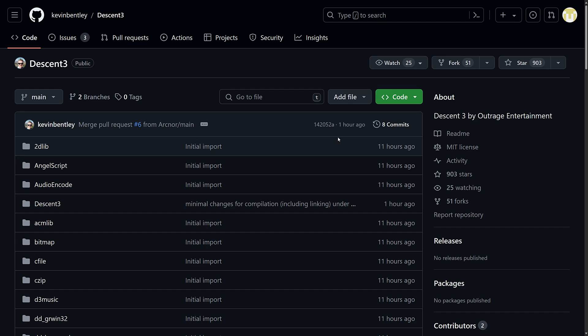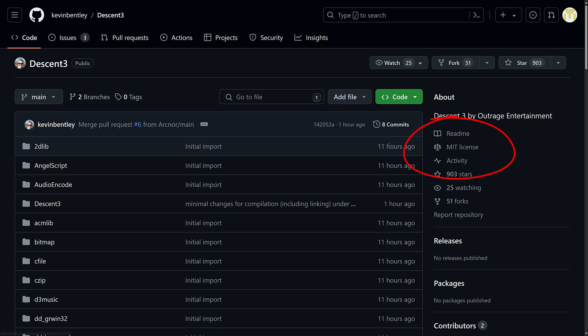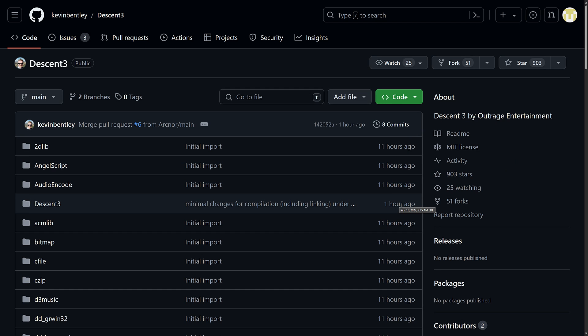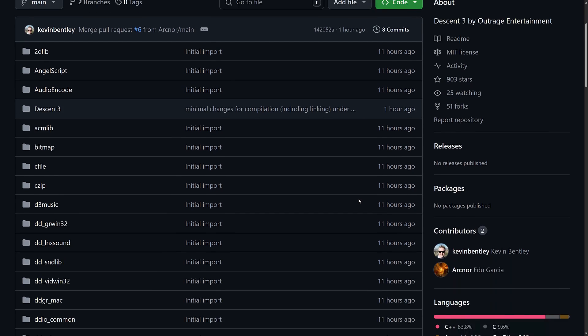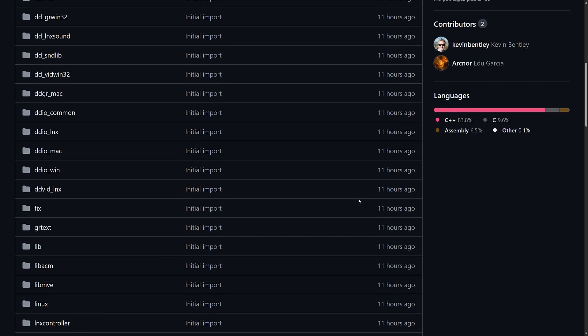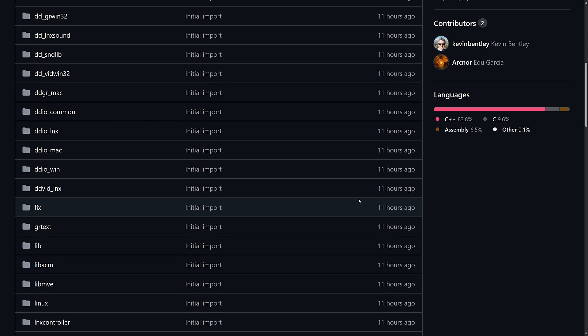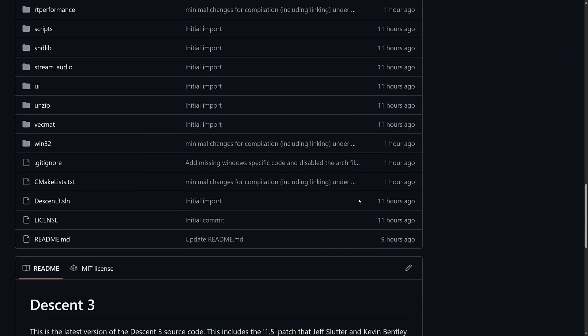So the source code for Descent 3 is available on GitHub. It came from one of the original authors with permission. This was made by Outrage Entertainment and published by Interplay. The code is up under the MIT license — it was just put up about 11 hours ago, and we've already got one small change committed. It'll be interesting to see how this project ultimately takes off.